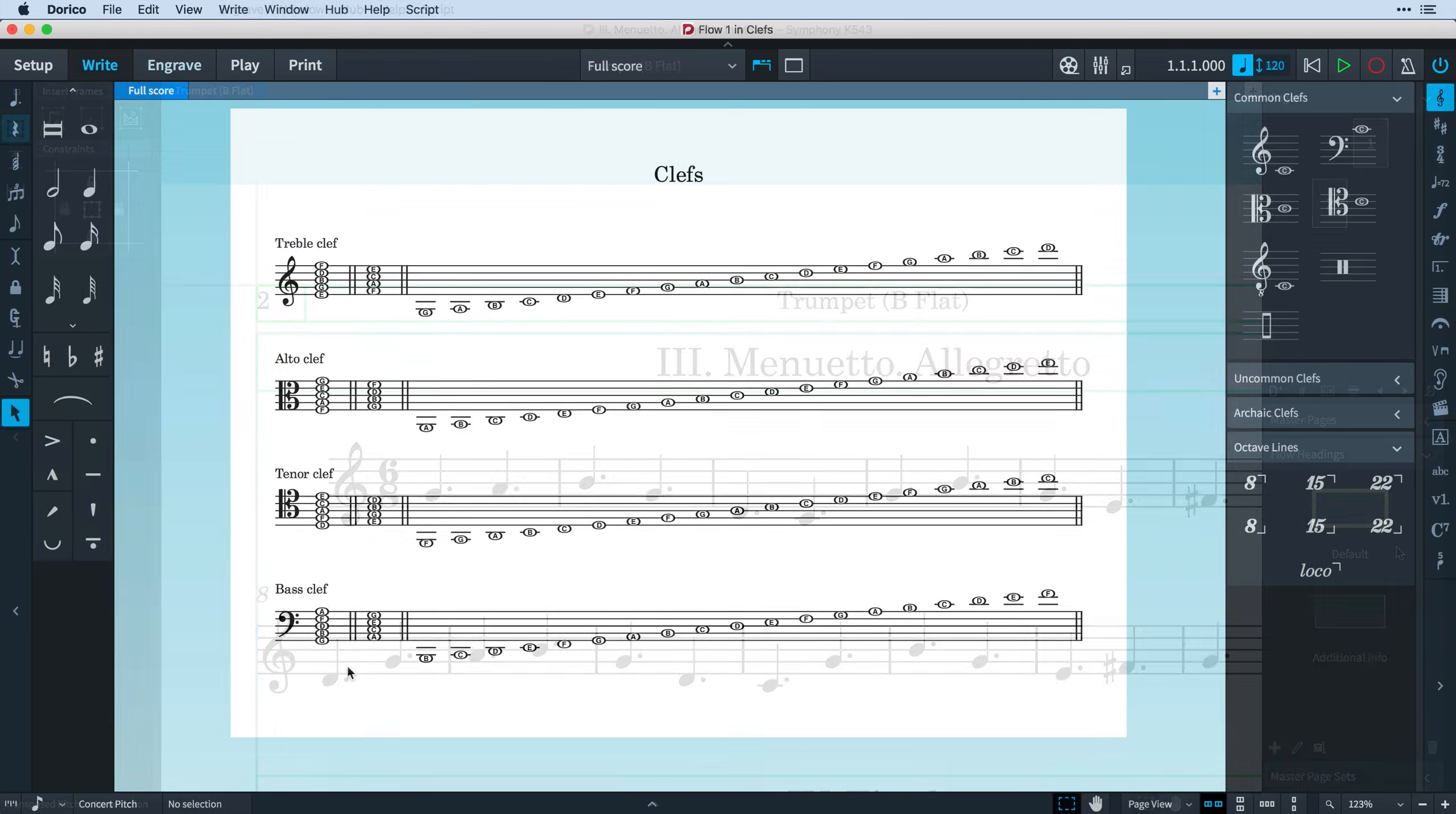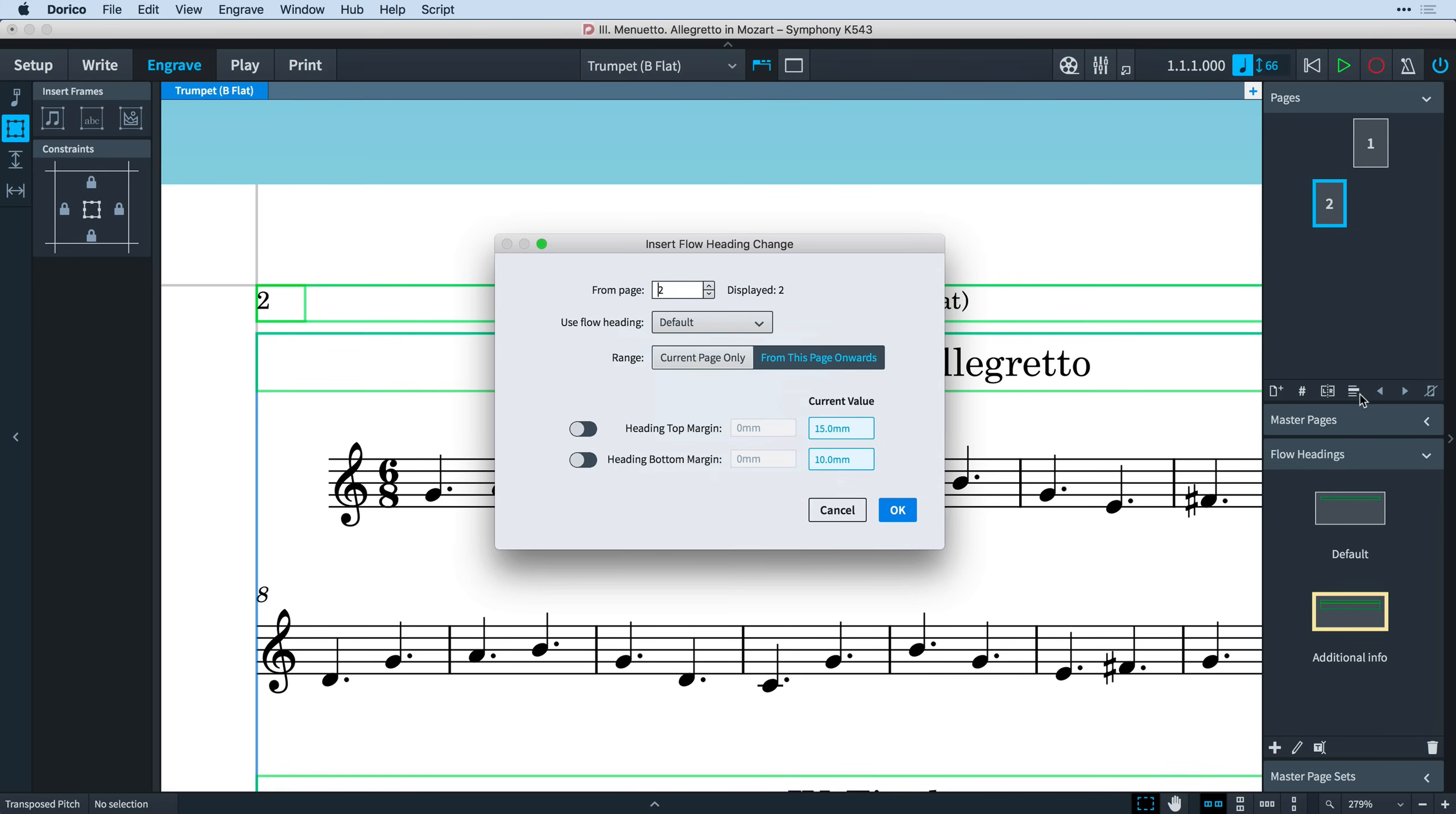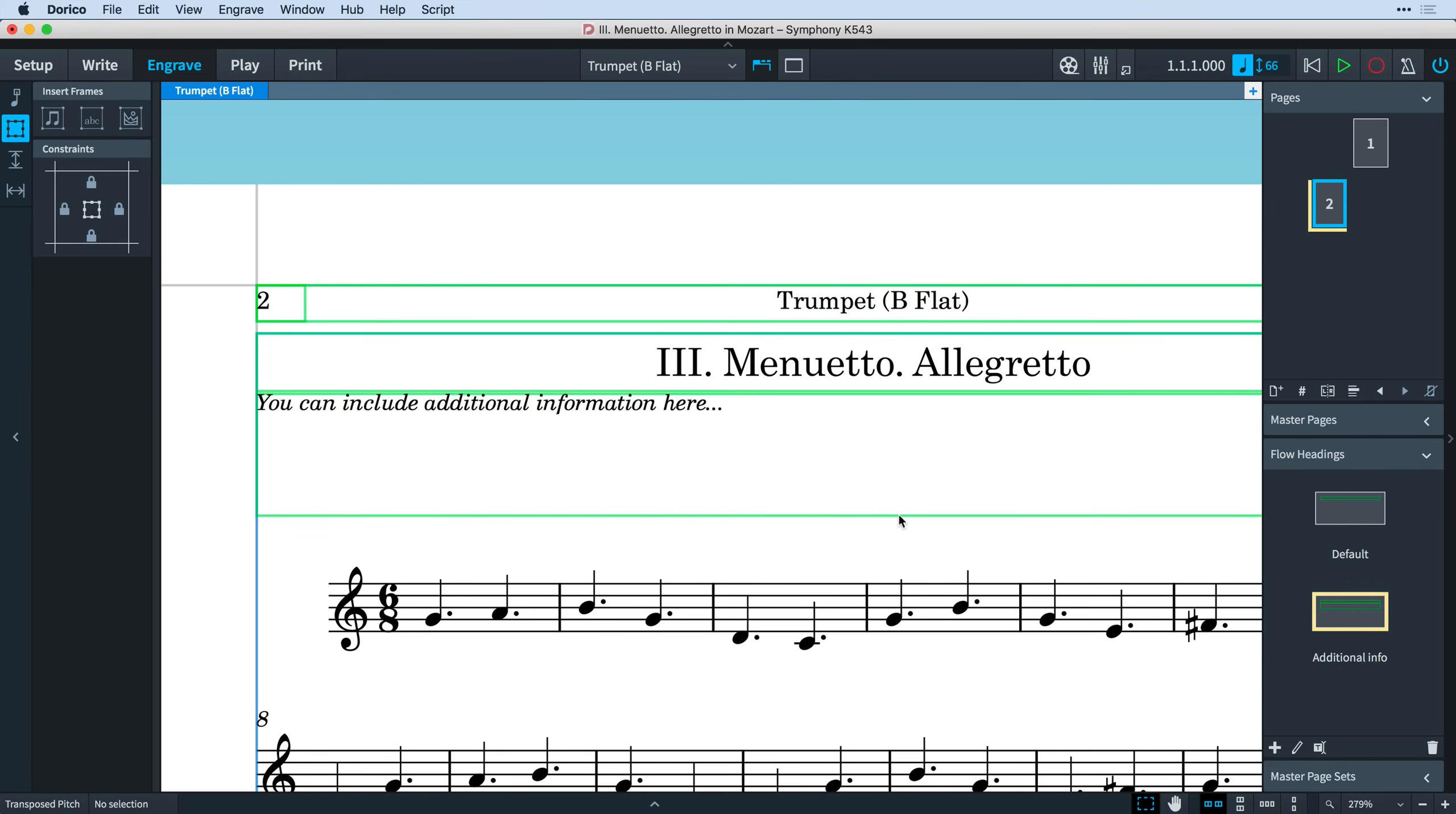Let's look quickly at some of the customization possibilities you have with flow headings. You can create as many flow headings as you need and in the pages panel, similar to creating master page changes, you can create flow heading changes, useful for flows that perhaps have some additional information you want to include as part of the heading but that would create too much white space if included on every one.